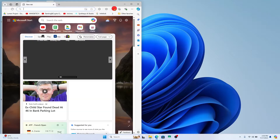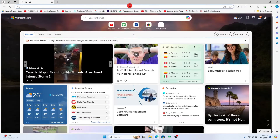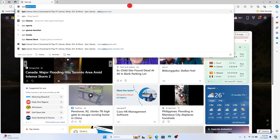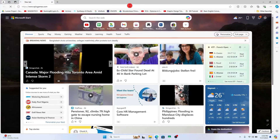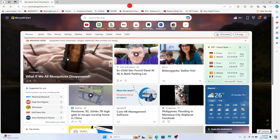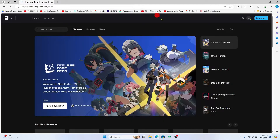First of all open up your web browser and then in the address bar type in epicgames.com and press enter. You will now be taken into the official Epic Games website.